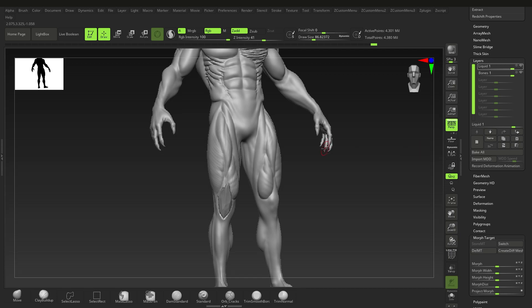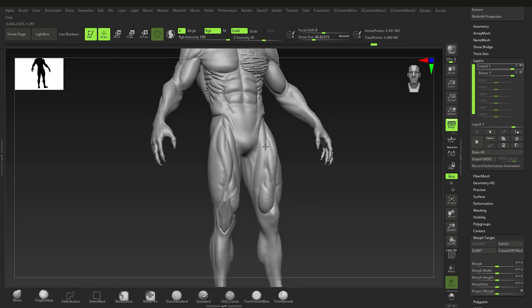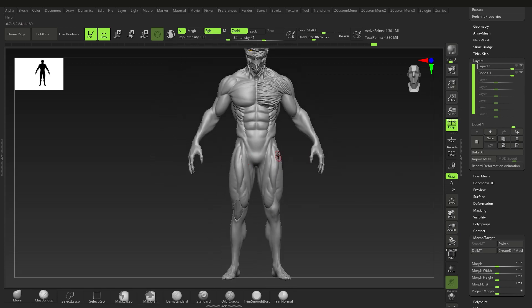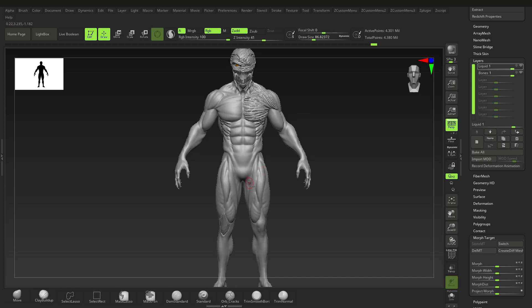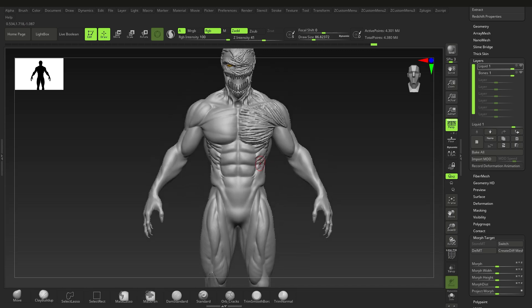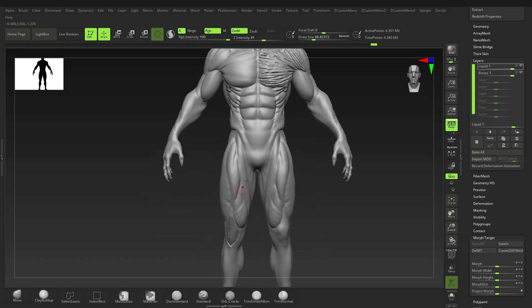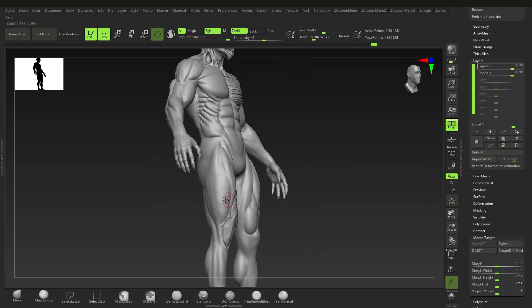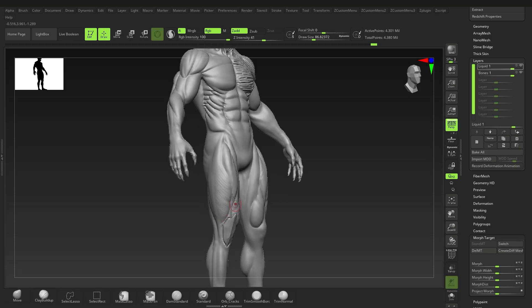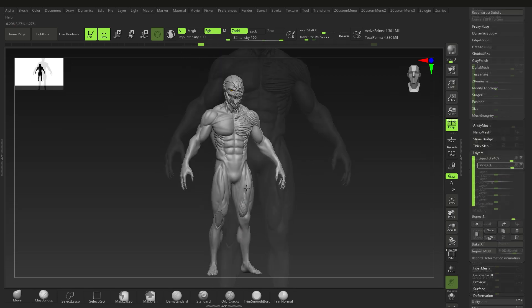The more layers you add, the more it adds to your file size — not a crazy amount, but if you have like 15 layers you might want to bring that down. Layers are useful for concepting or trying out different ways to detail the model.